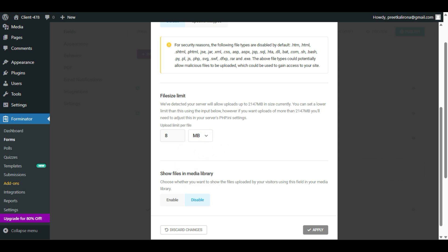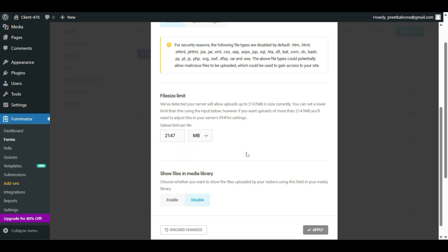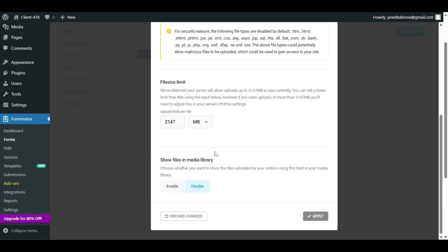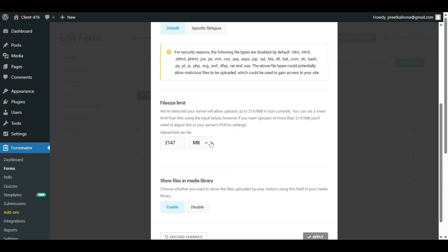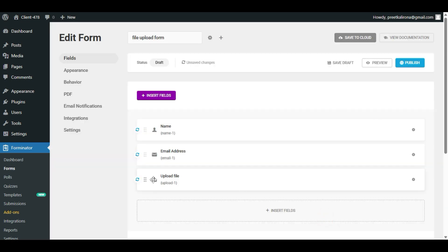If you want to go with MB, you can calculate from gigabytes to MB. For example, 2 gigabytes would be approximately 2147 MB. You can allow 500 MB, 200 MB, or 300 MB per file upload. When you scroll down, there's a 'Show file in my media library' option — if you want to see the uploaded files in your WordPress Media Library, all uploaded files will appear there. Then click Apply. Now we have the Upload File option on the form.